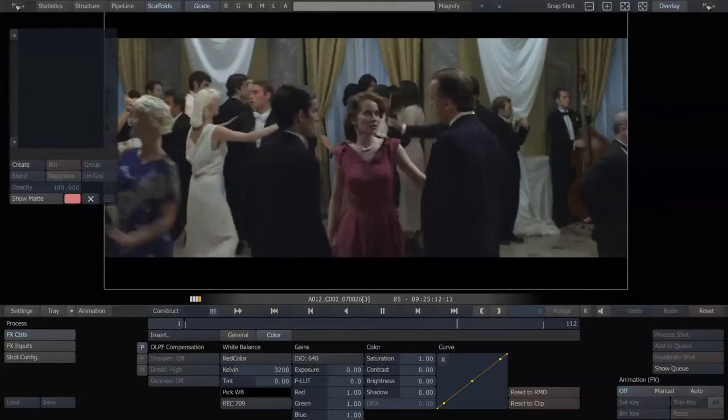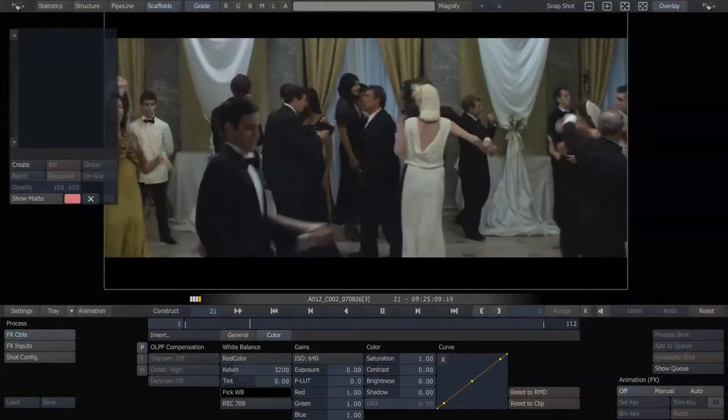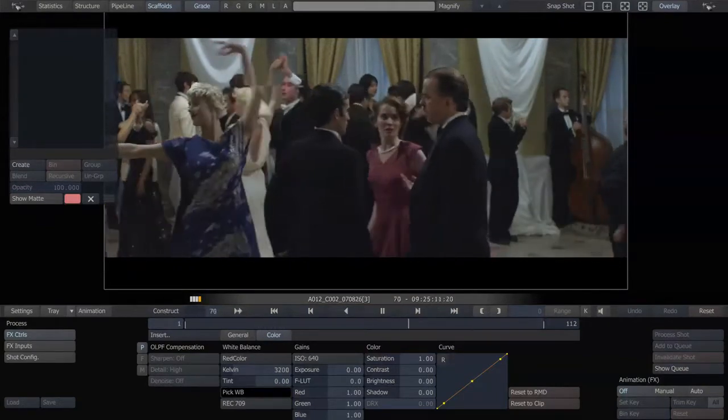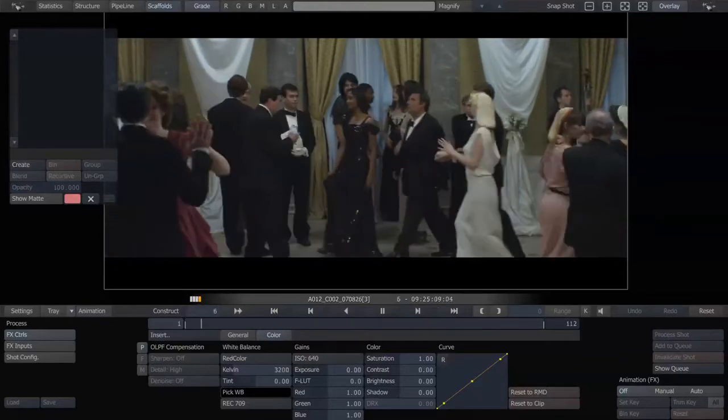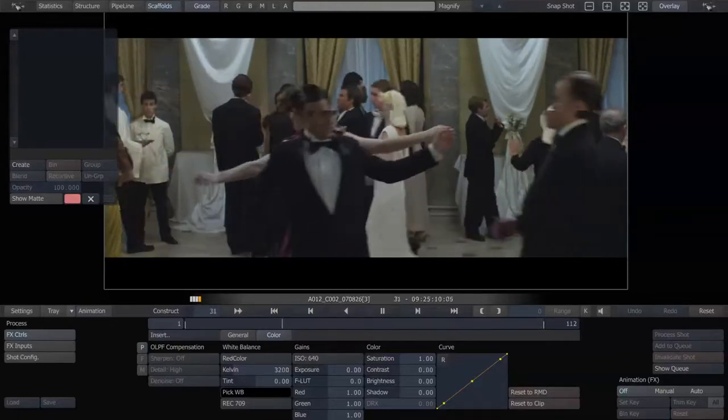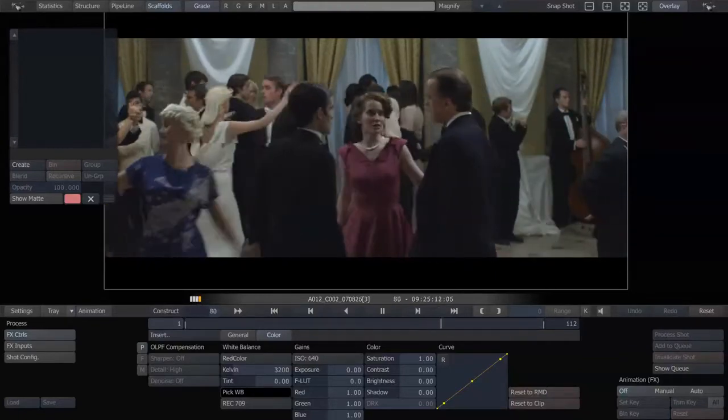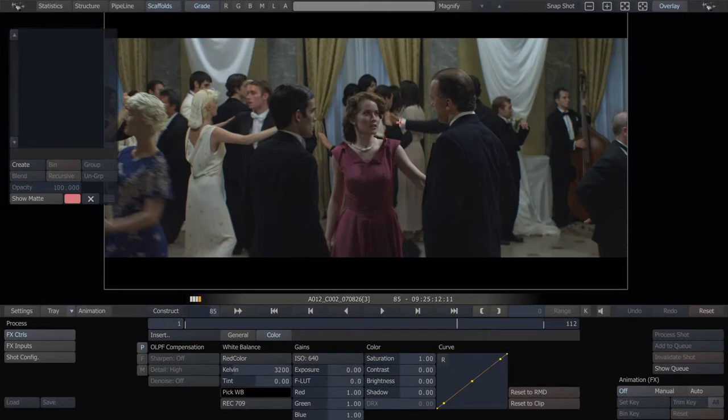Here we have a shot that was shot on the MX RED, so nice 11, 12 stops of latitude, and in this case we have a lot of great highlight protection and shadow protection.